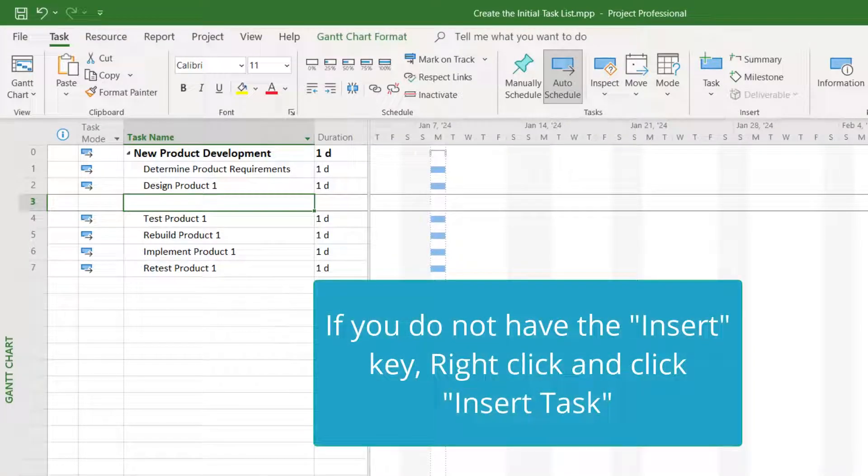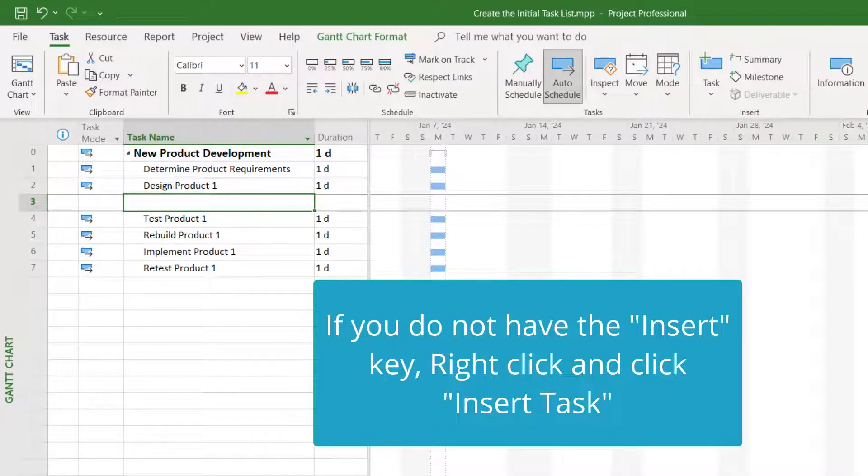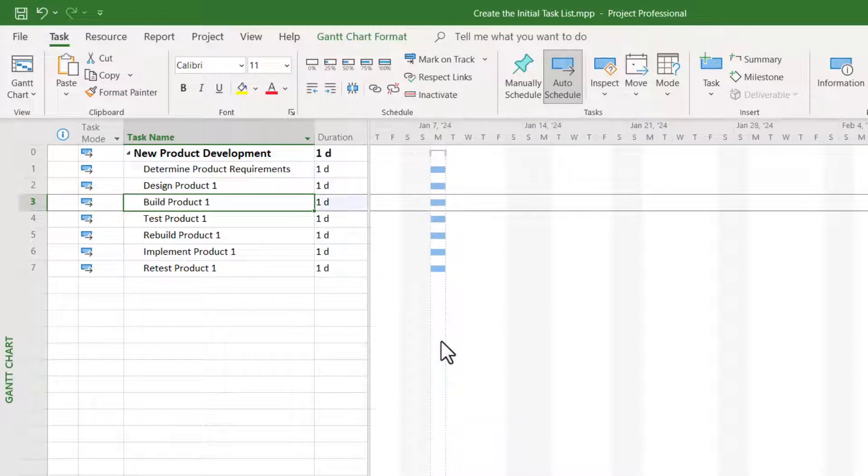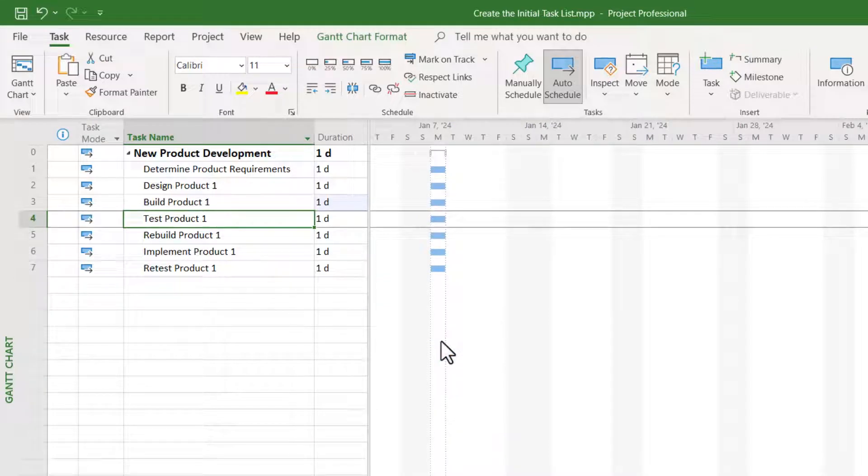You see, the insert key is the keyboard shortcut for inserting a new task row. In that blank row, enter the name of the new task, and then press the enter key.